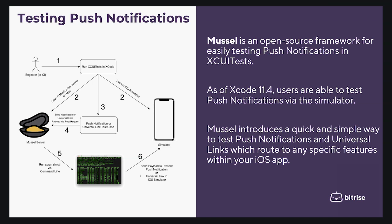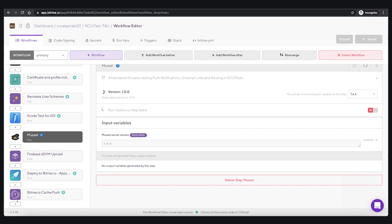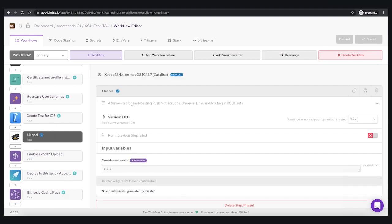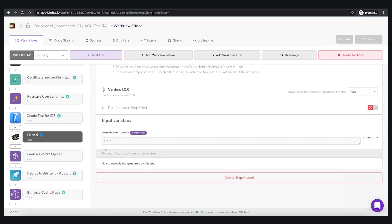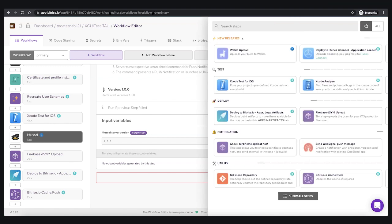Finally, the command presents a push notification or launches a universal link within the iOS simulator. To install Muscle into your app, it supports both Swift Package Manager and CocoaPods. Muscle also provides a step for Bitrise, which allows you to easily test push notifications within your CI/CD pipelines.